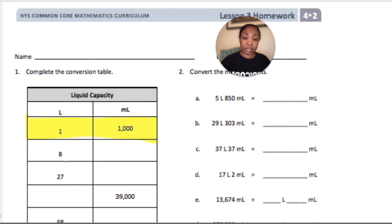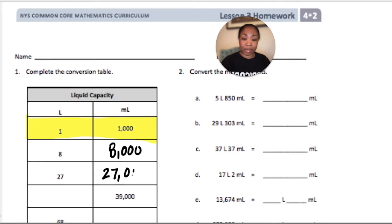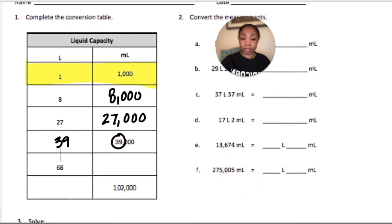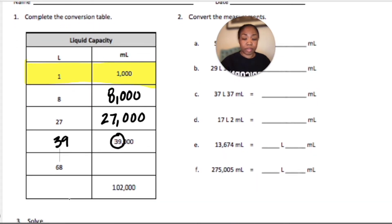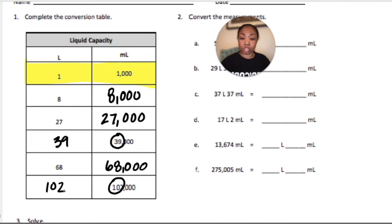This is number 1. If I have 8 liters, then that will be 8,000 milliliters. If I have 27 liters, that will be 27,000 milliliters. If I have 39 liters, there are 39,000 milliliters. 68 liters would be 68,000 milliliters. And 102,000 milliliters would be 102 liters.